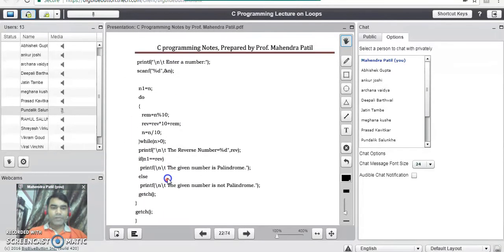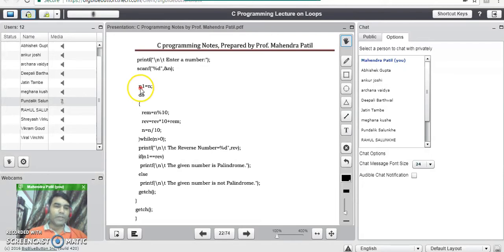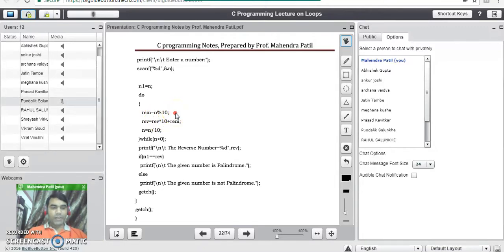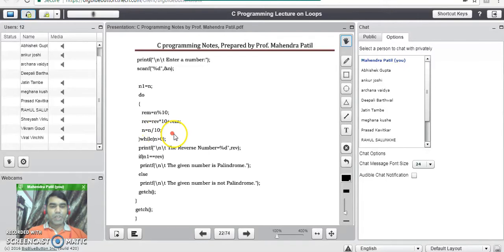Now consider if the user enters the value 121 in variable n. Then n1 becomes 121 by the line n1 = n. This do-while loop allows us to enter the do block. In iteration 1, remainder = 121 mod 10 becomes 1. In the next line, reverse = 0 * 10 + current remainder 1, total becomes 1. In the next line, 121 / 10 becomes 12. We check whether 12 is greater than 0 — it is true, so it allows us to execute the do block again.